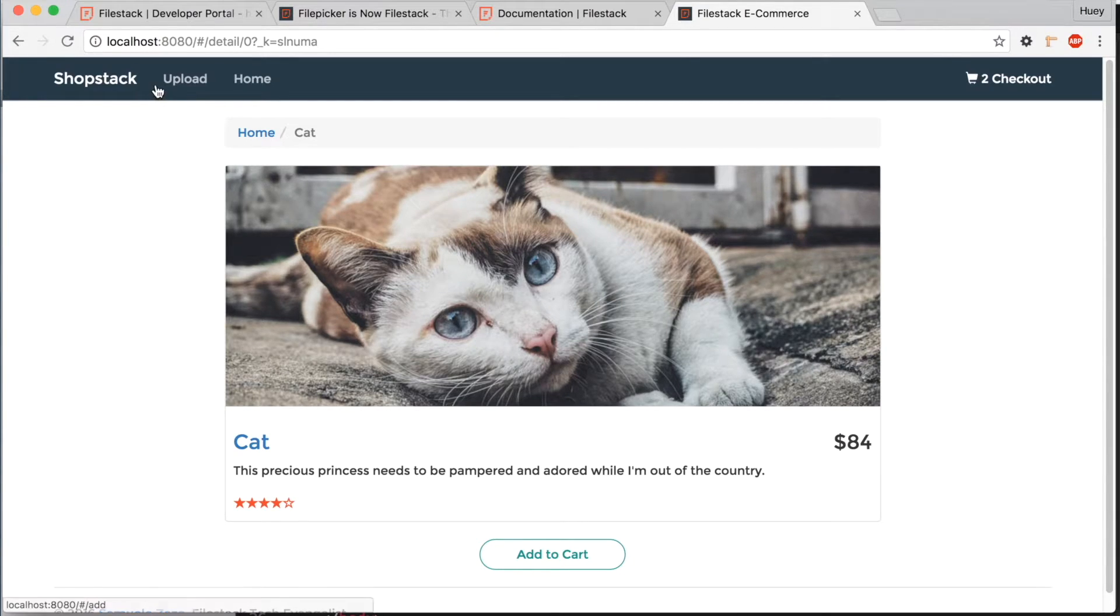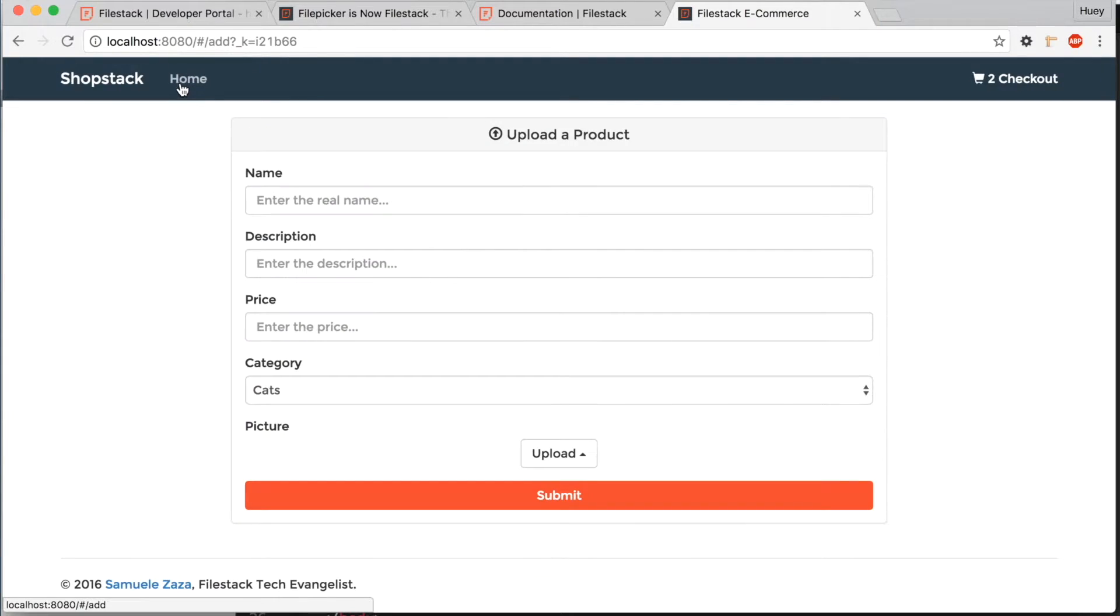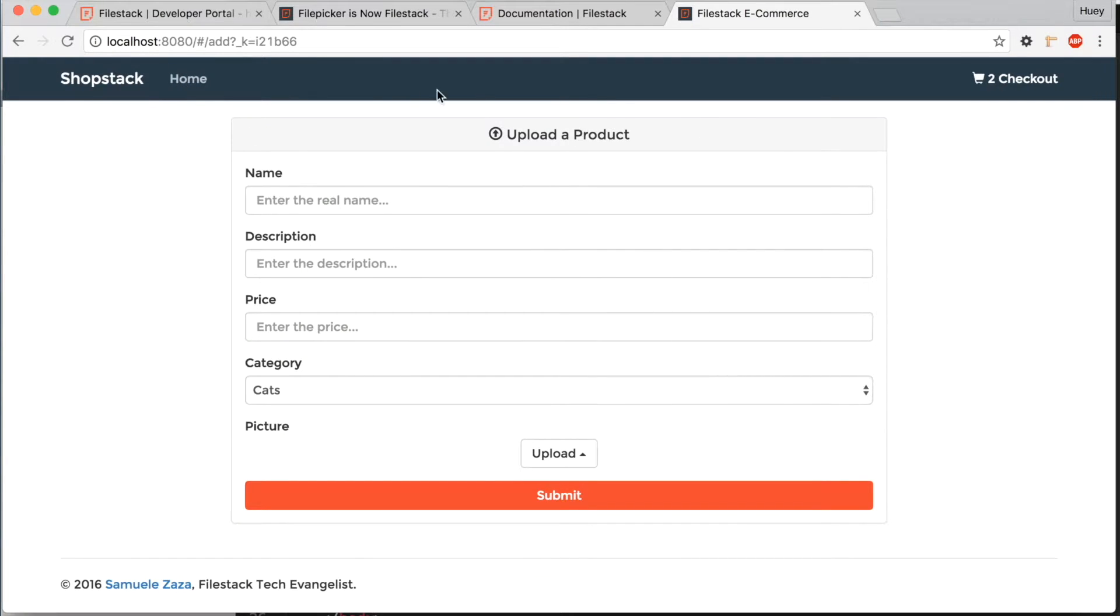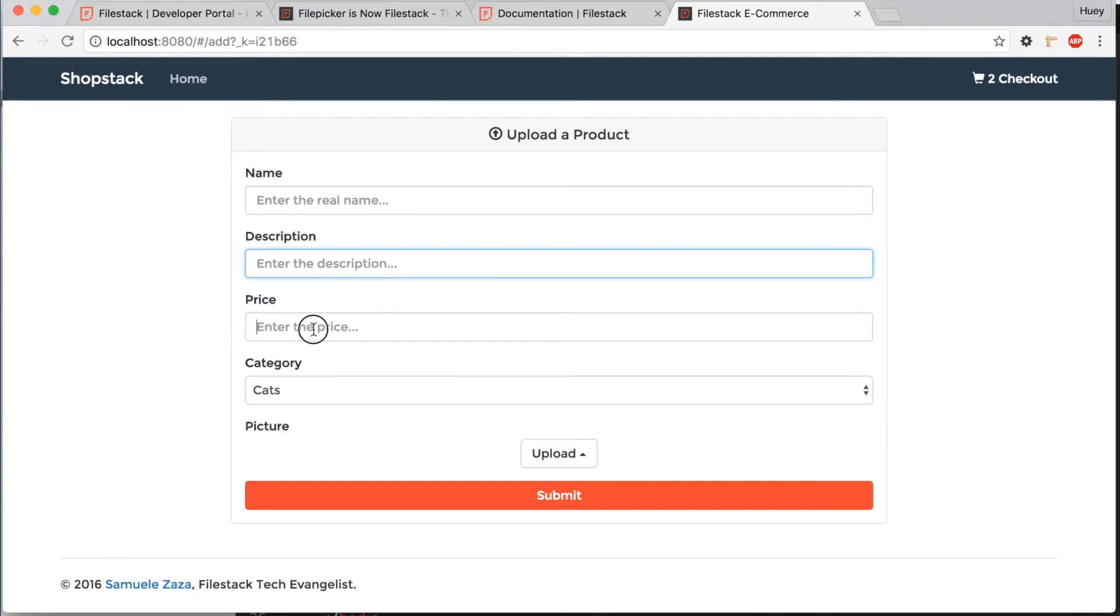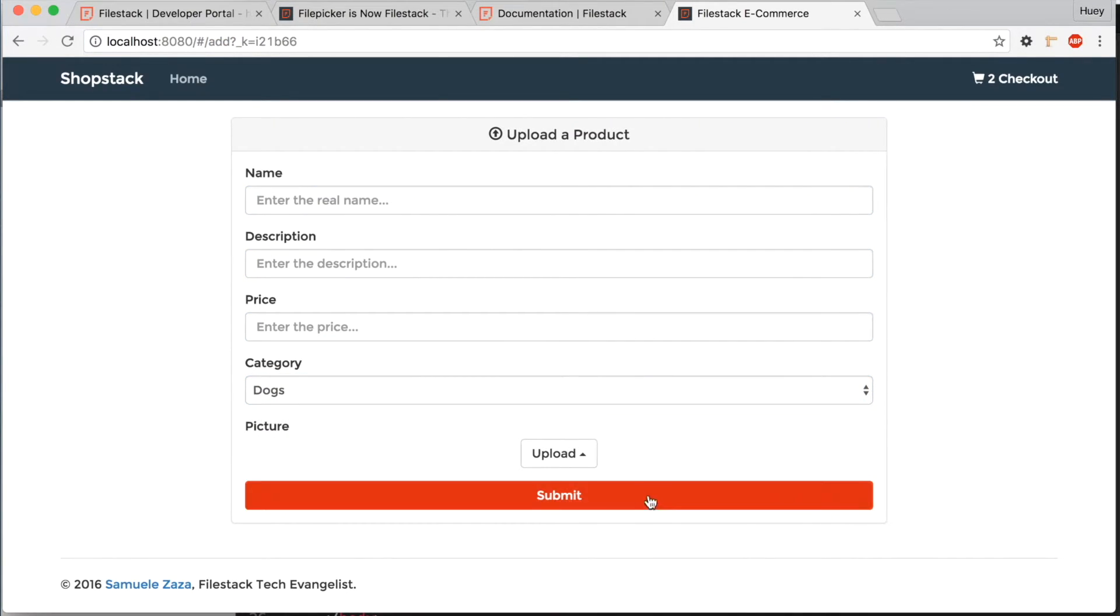Save the code. Now, let's go to the upload form on our demo site to test it out. Here's the form where users can enter the details of the product and upload an image for the product.